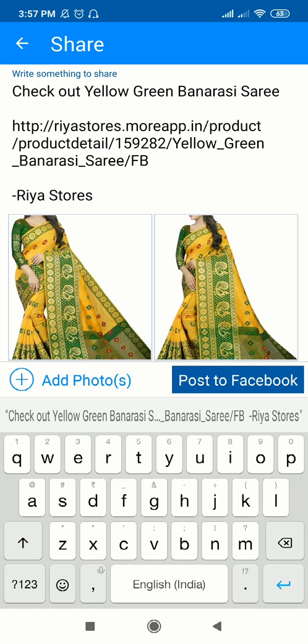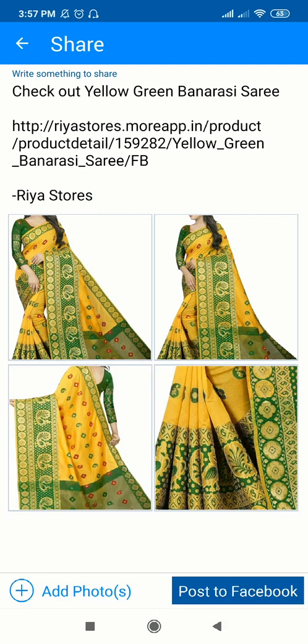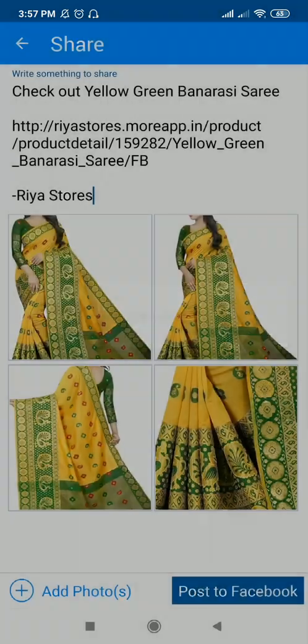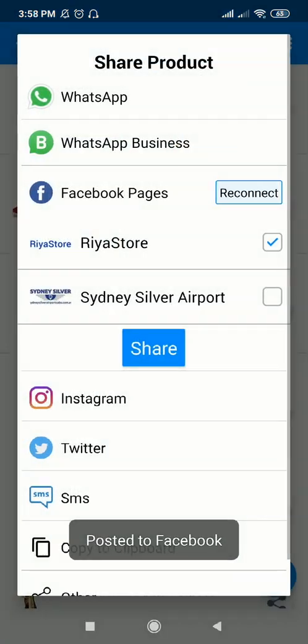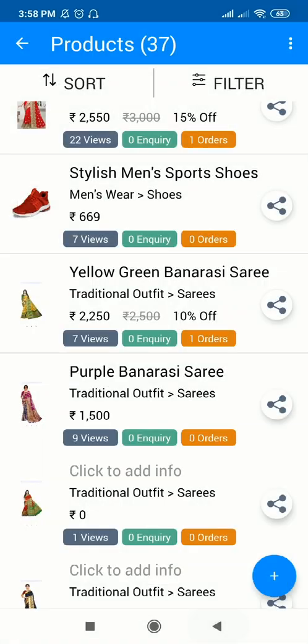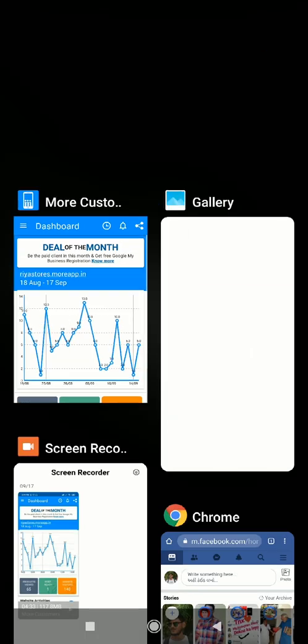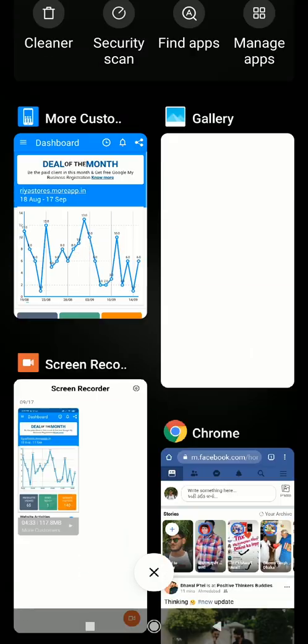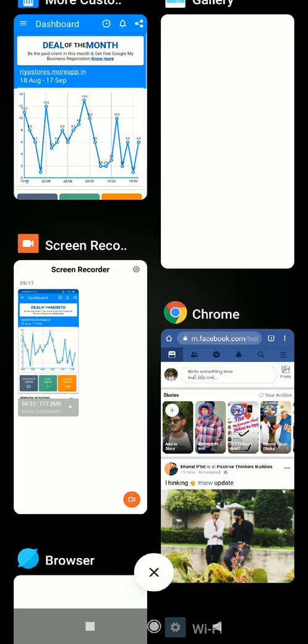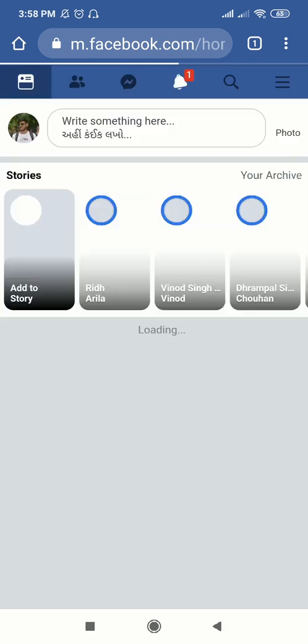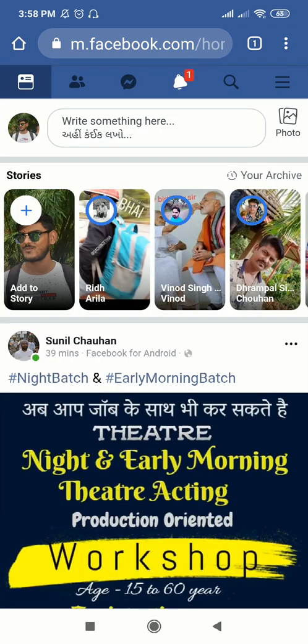If you want to add something additional from your side related to the product, you can do that. Then just click on the button 'Post to Facebook'. This step is now done on Facebook.